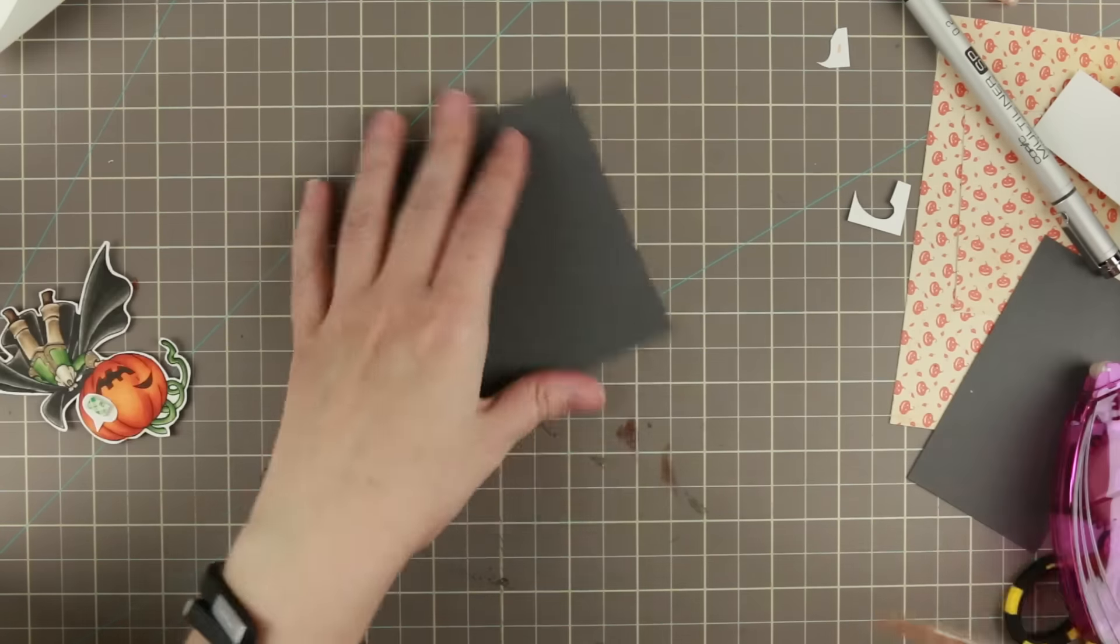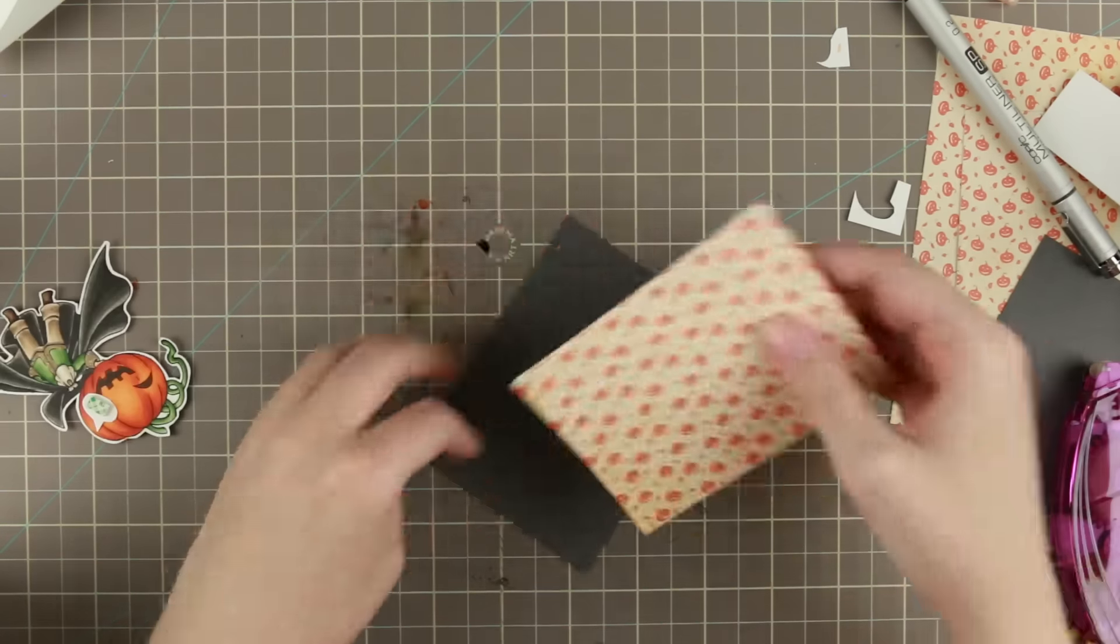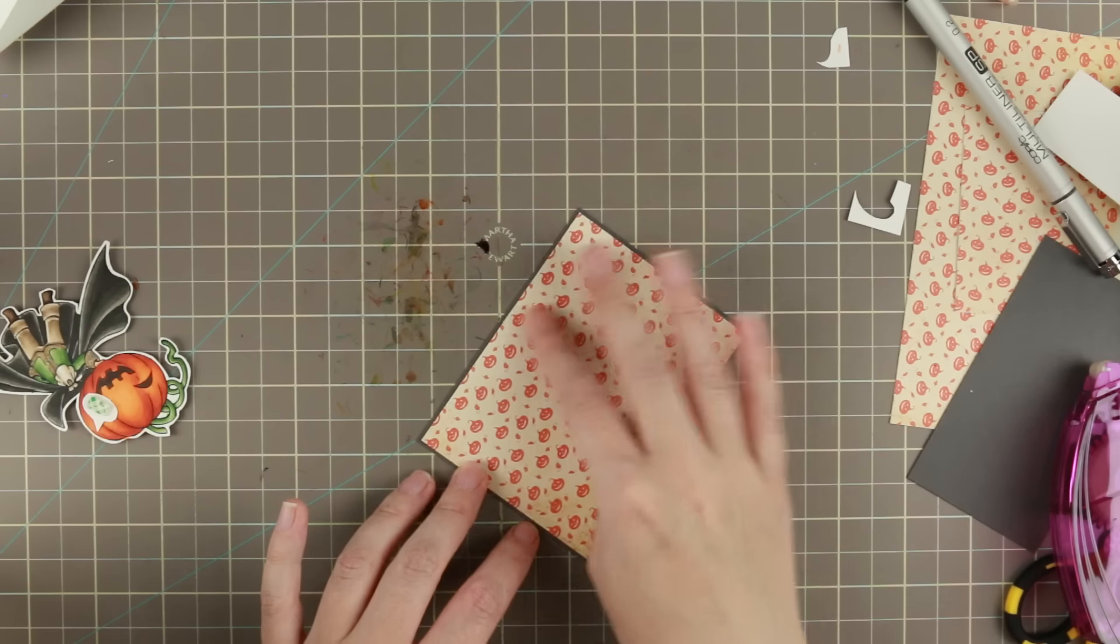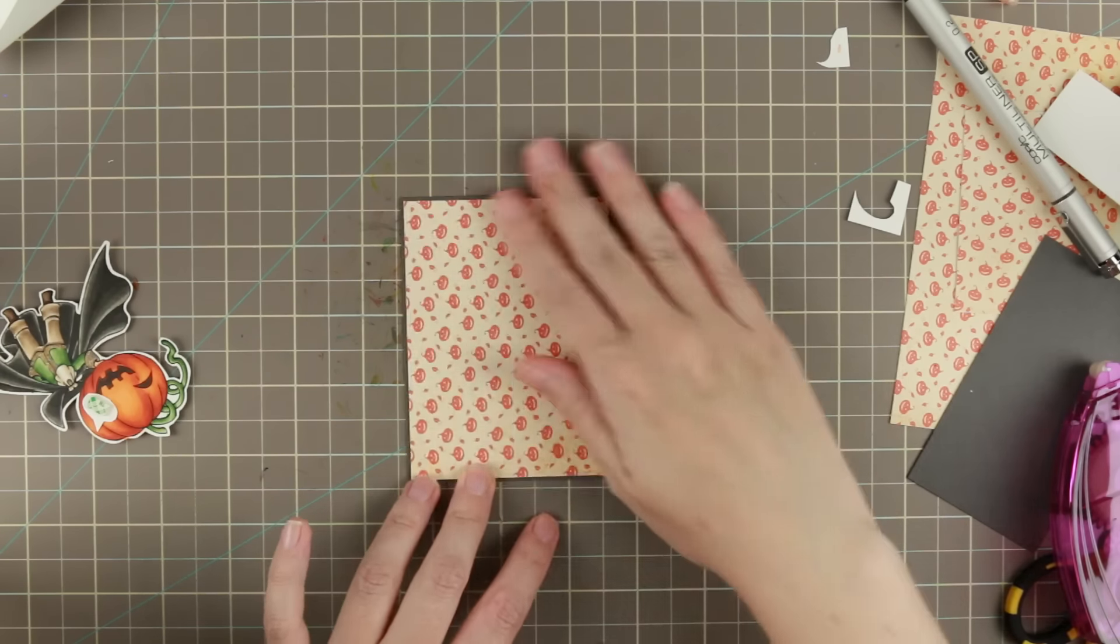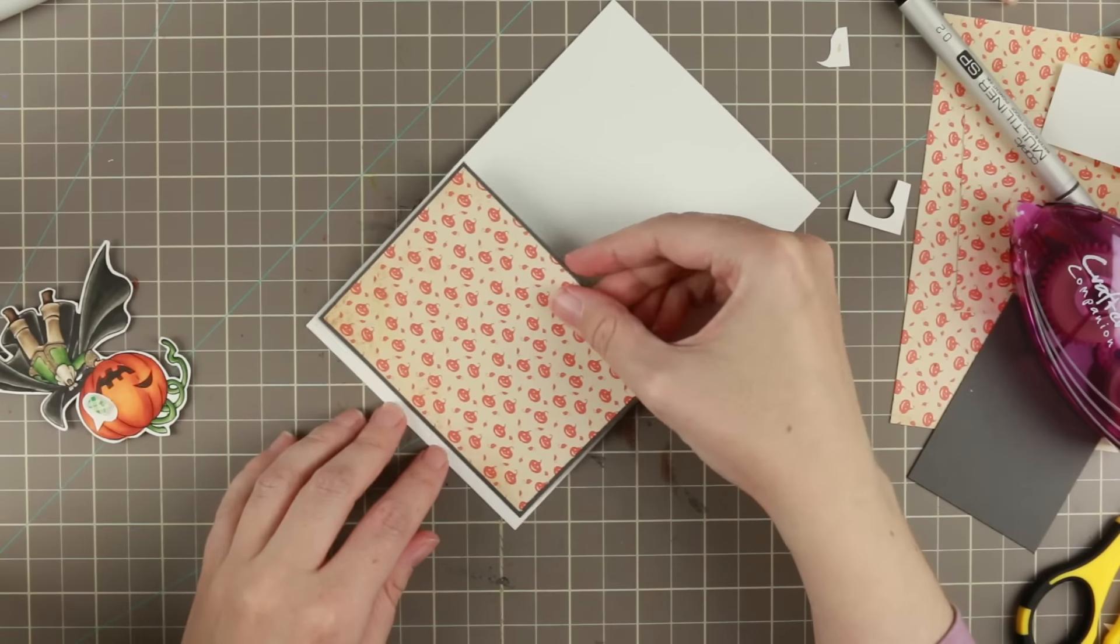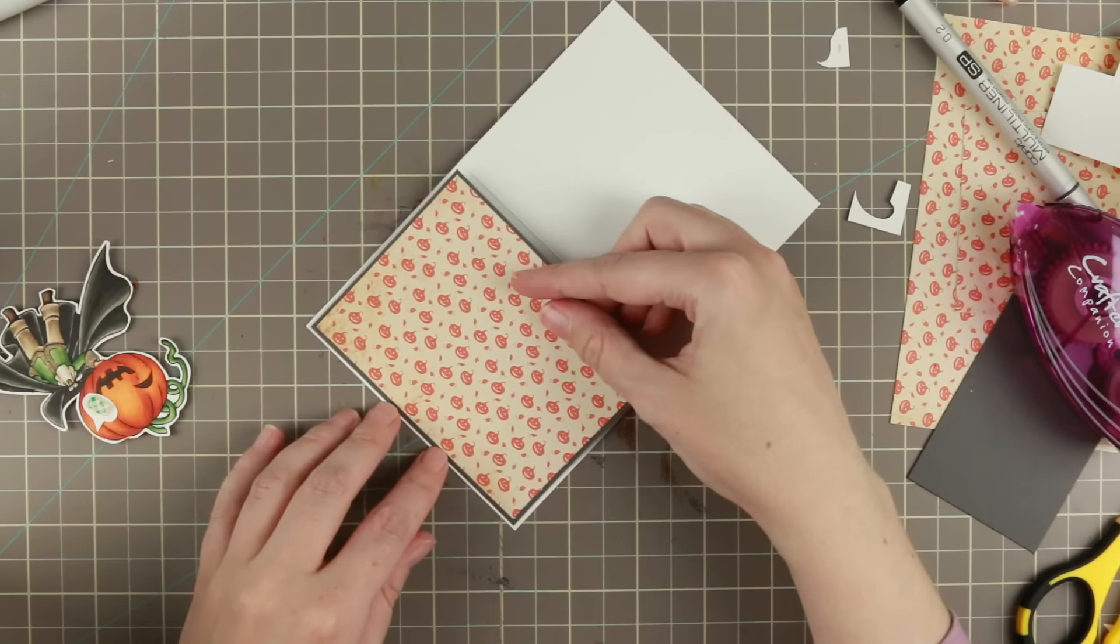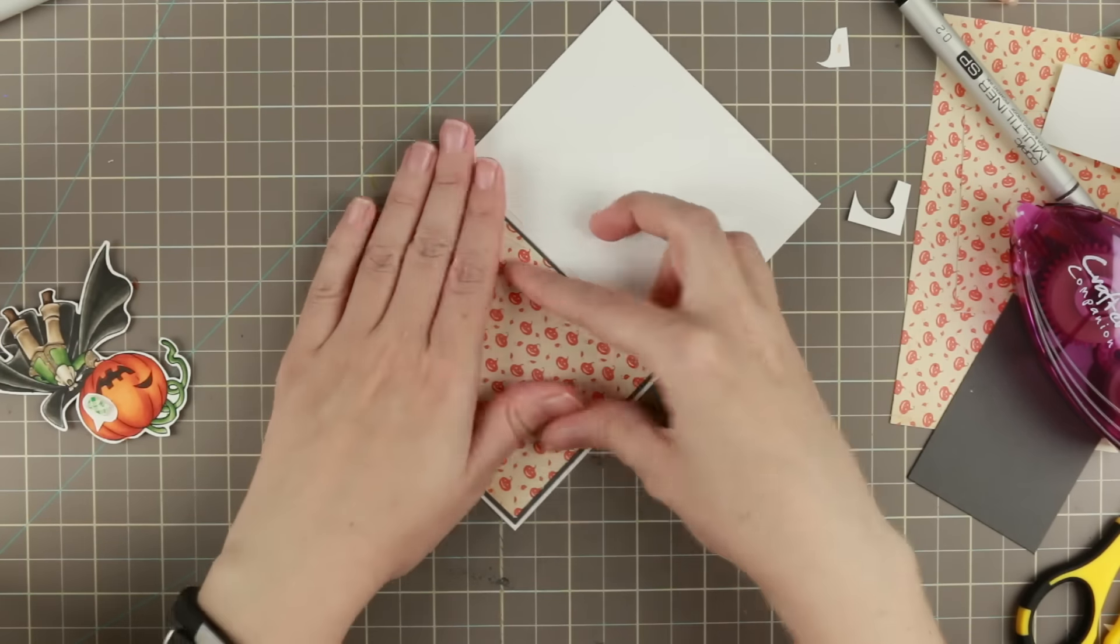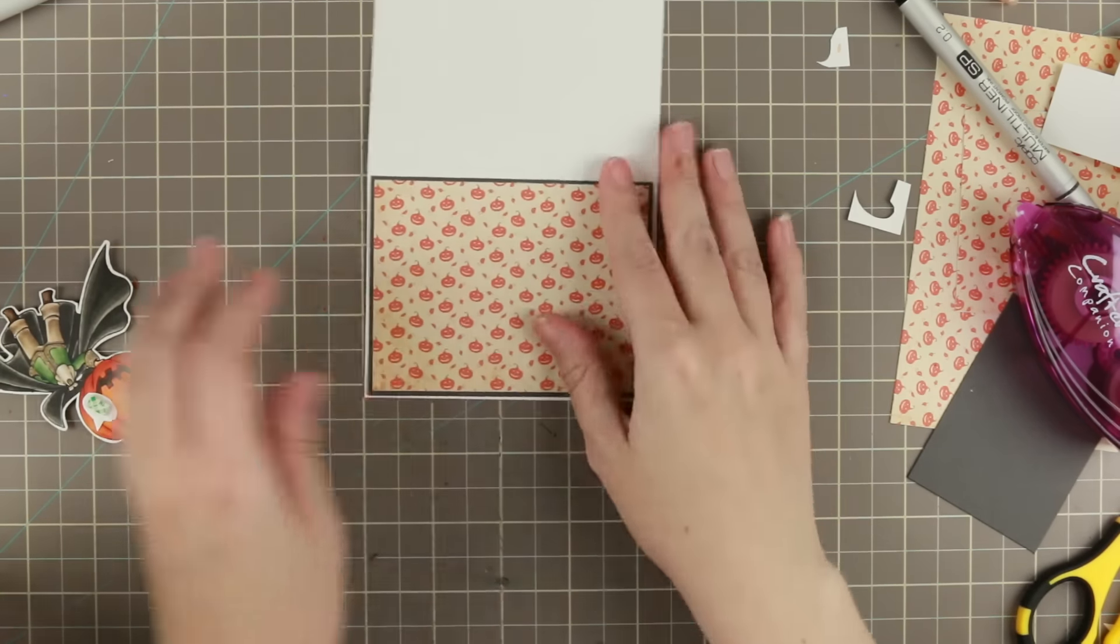I'm using some 3M foam tape on the backside of both the horseman and the sentiment. I'm doing this because this is a very busy pattern.